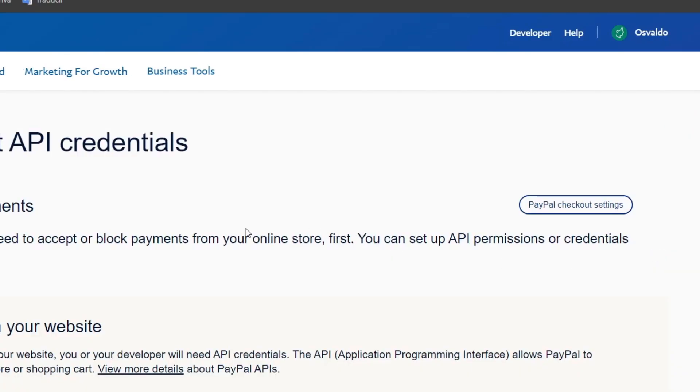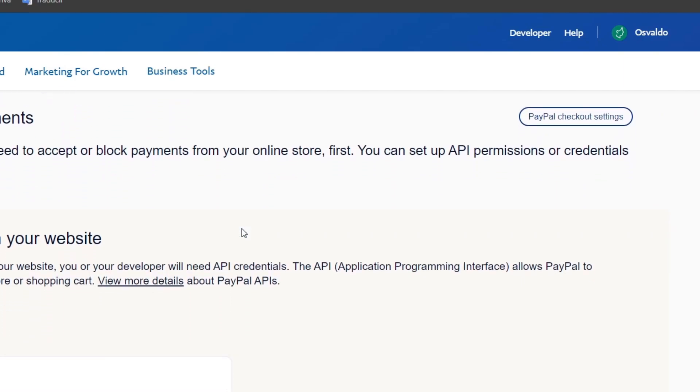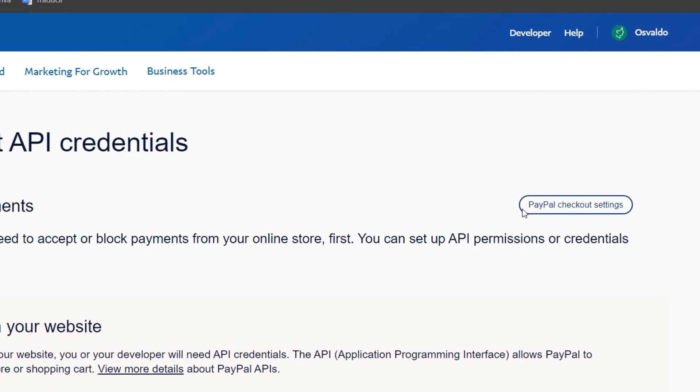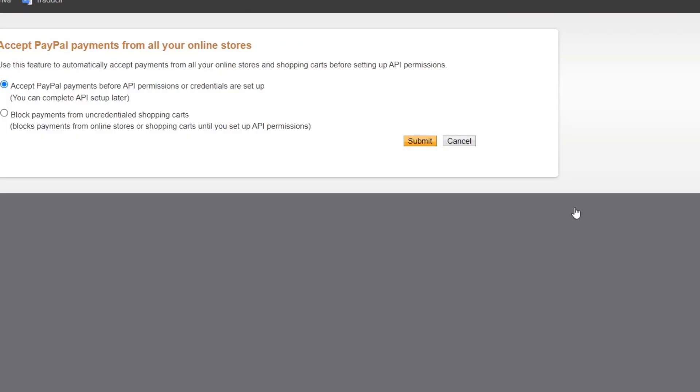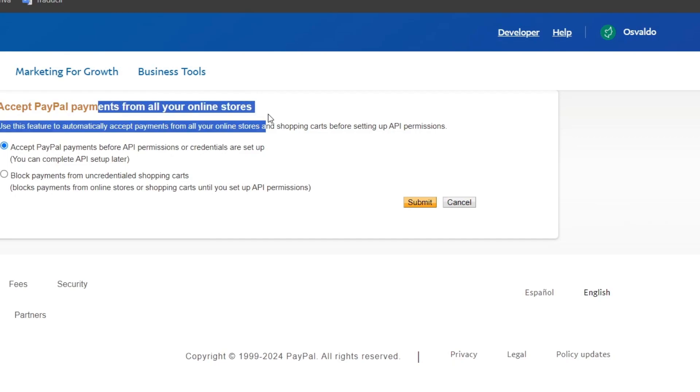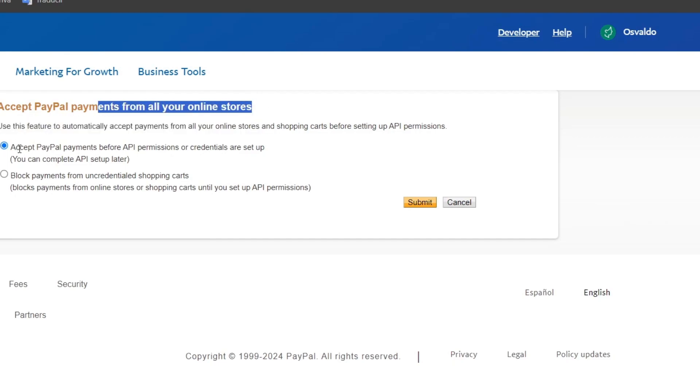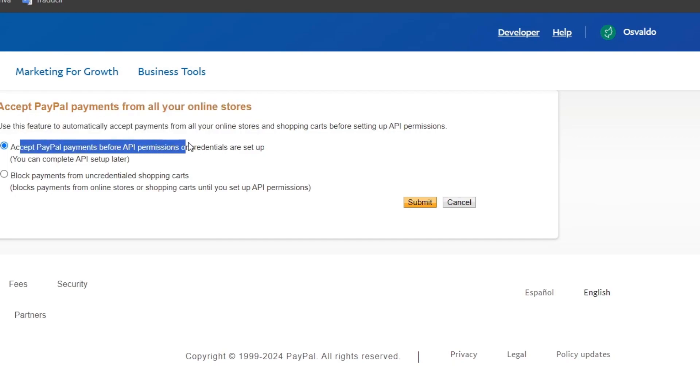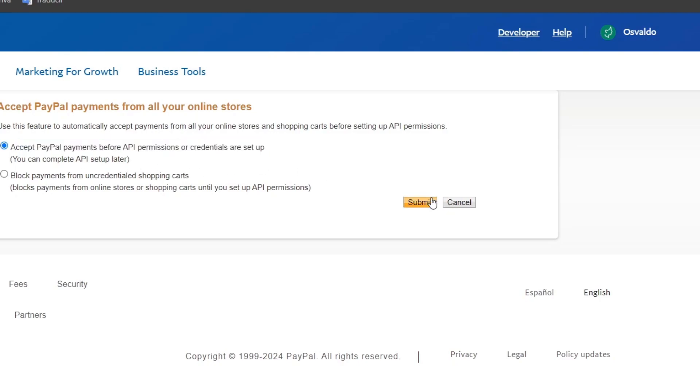And here you want to make sure that the PayPal checkout settings are up to date. This is why it's going to be really important to check out all the credentials and everything correctly here in the payments for all the online stores. In this case, I accept payments before API permissions are totally set up. I'm going to hit now into submit and then we're actually good to go.